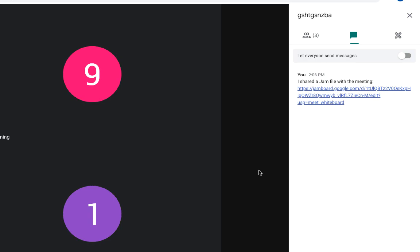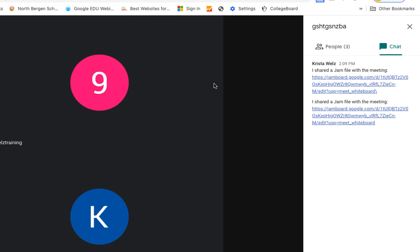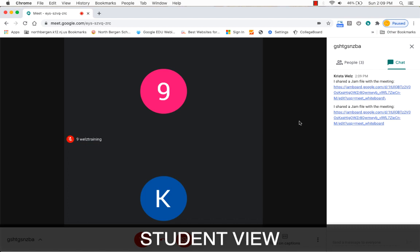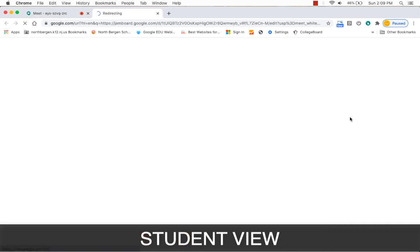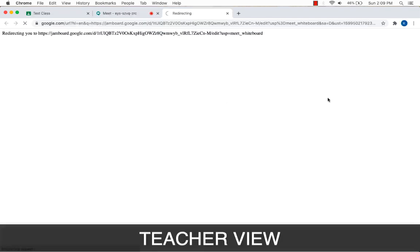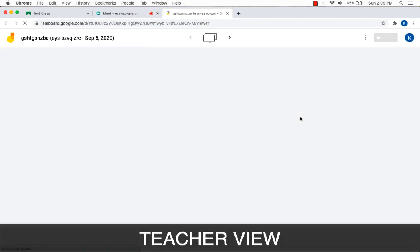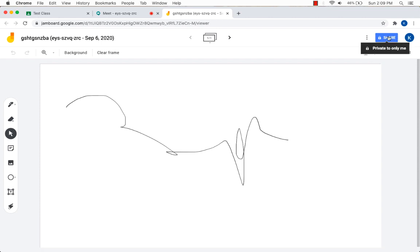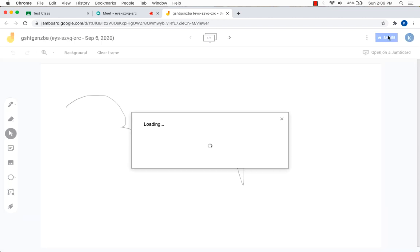Now on a student side, let's take a look. So now I'm on a student side and I'm going to see if I could click on this jam board, what happens. Okay, it says that I need access. So let's take a look back on the teacher side. If I click on my jam board again, you could see up here that it says share. It is private to only me.